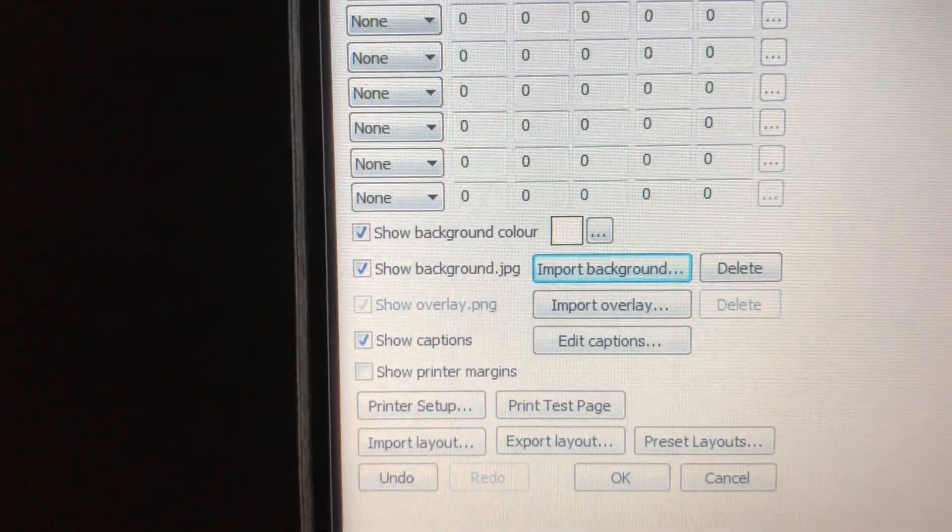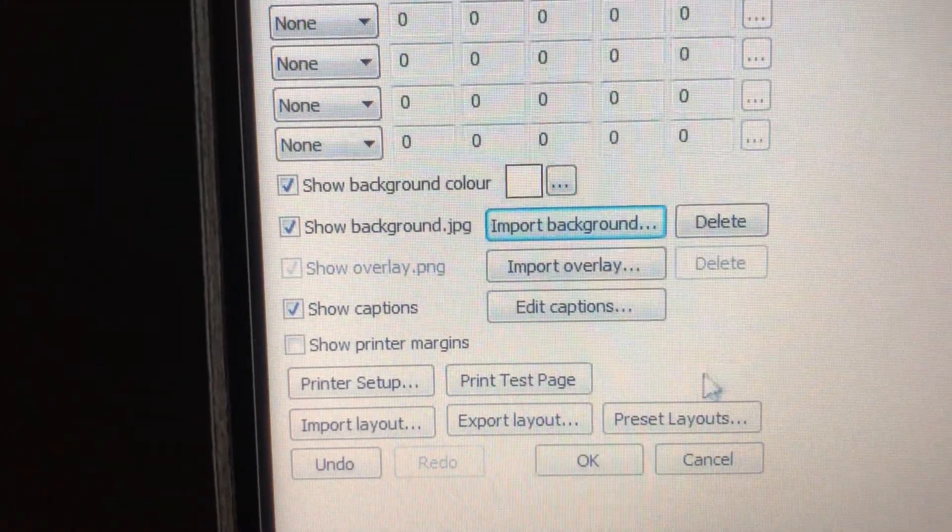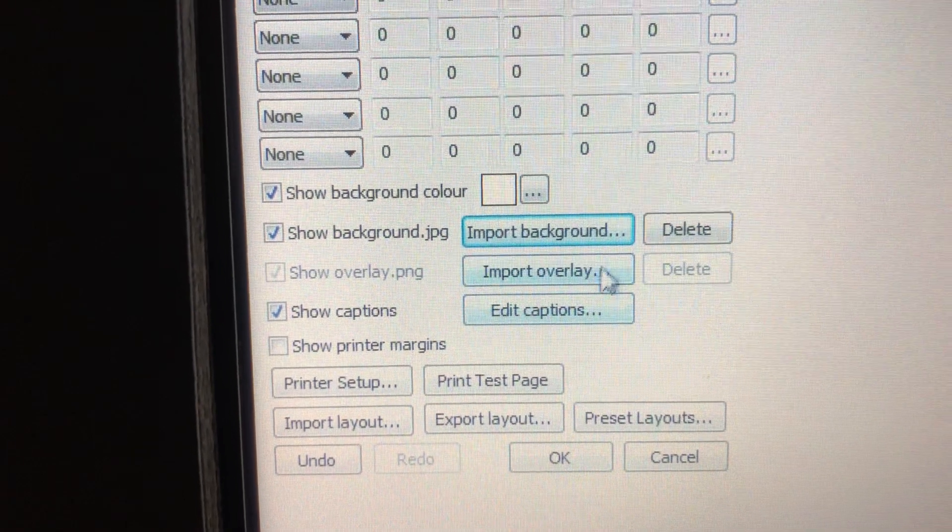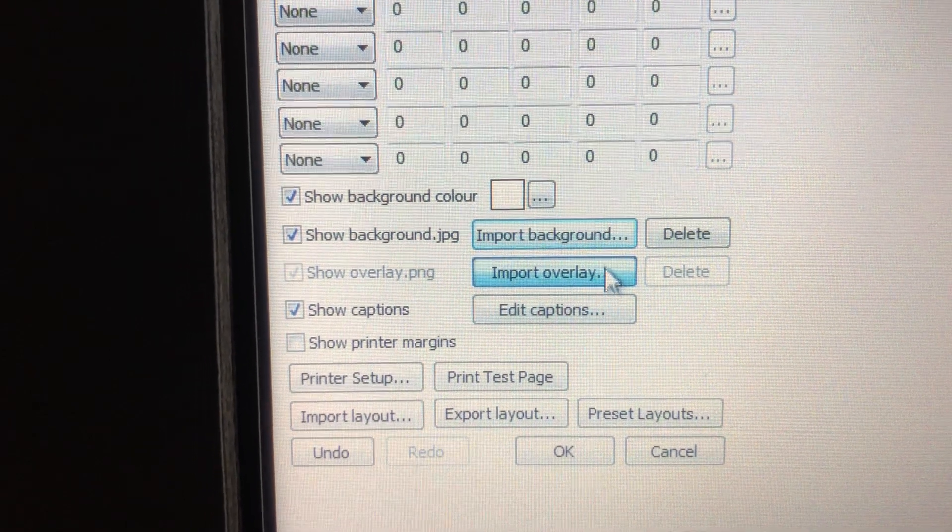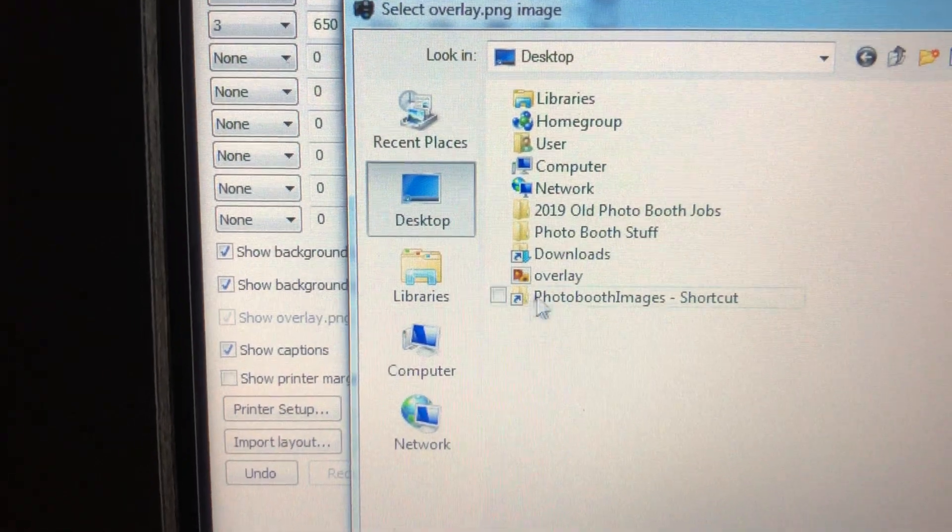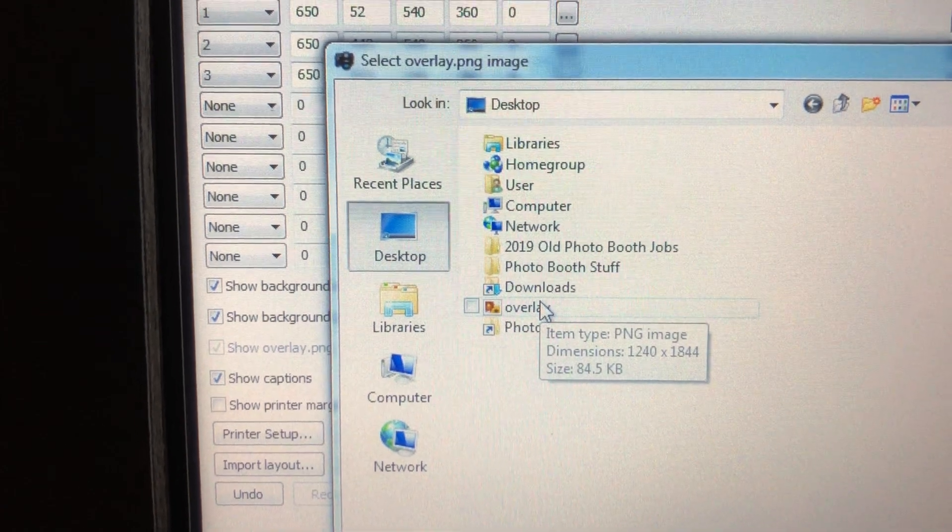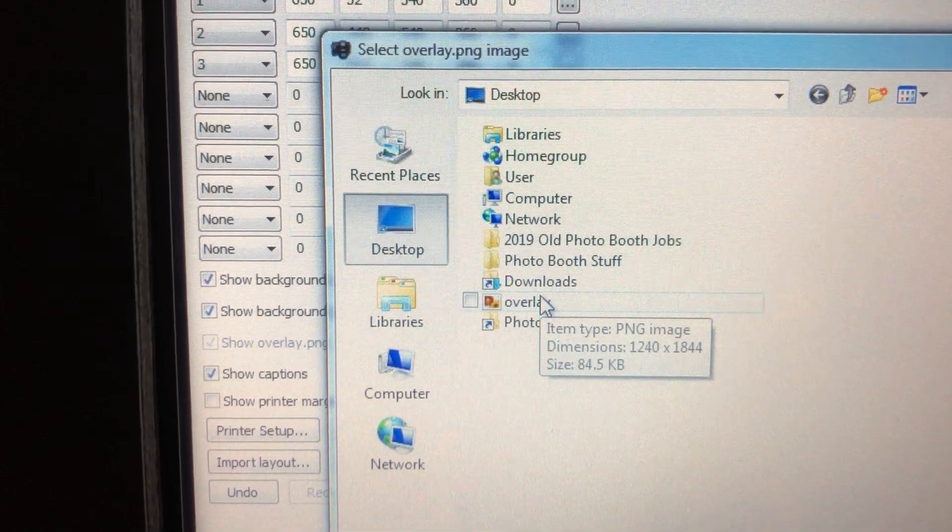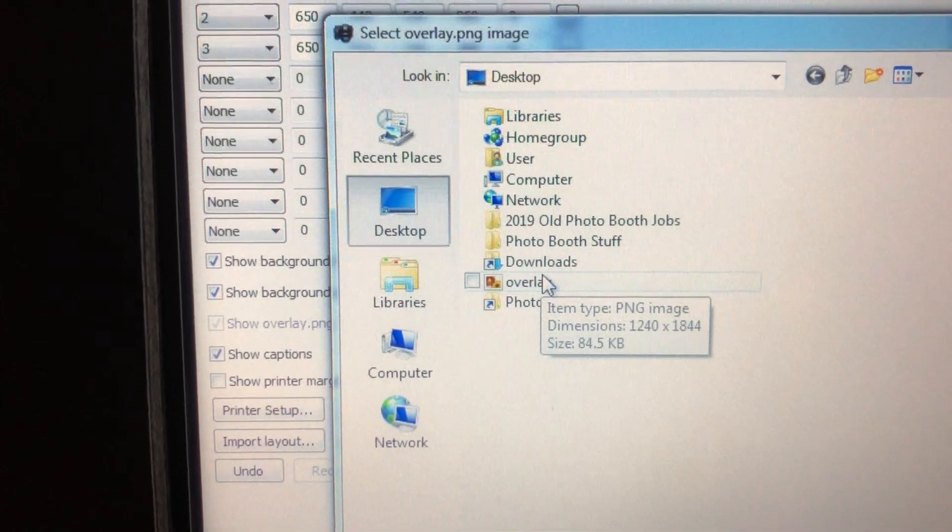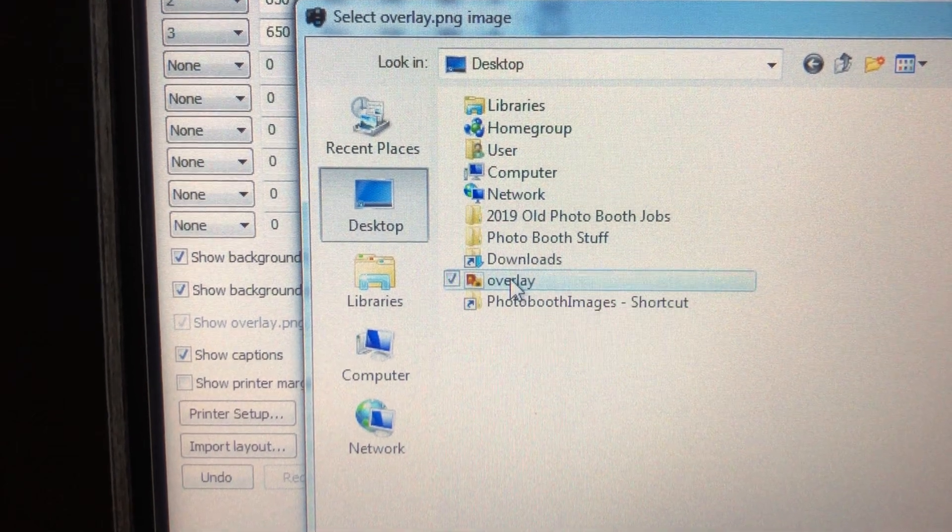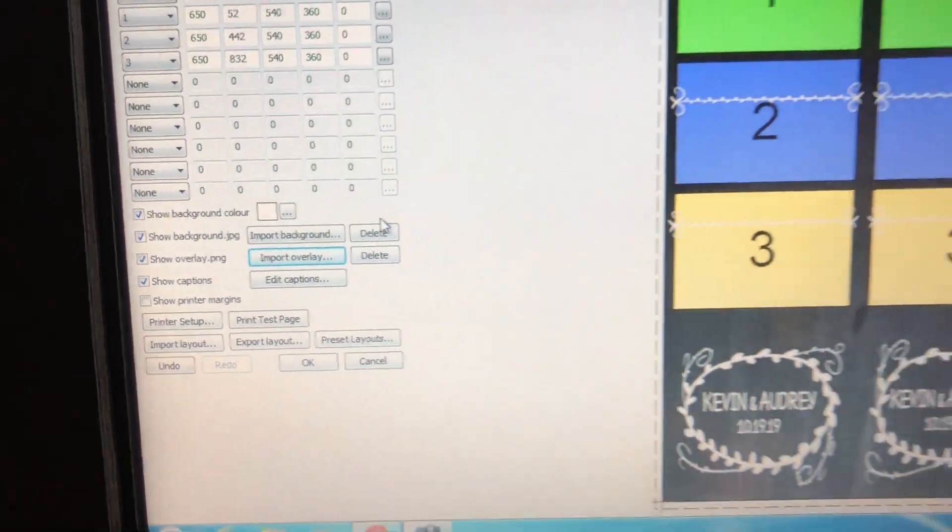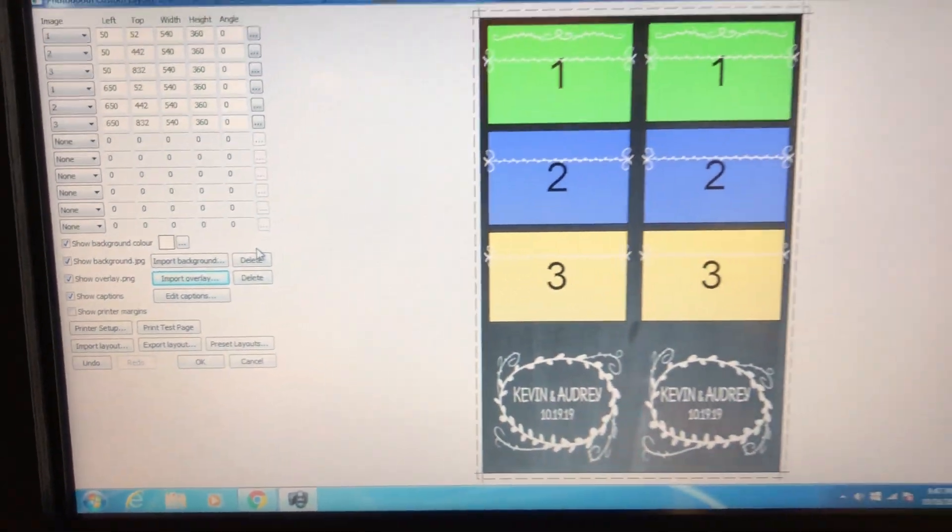Just click on your background. If I ever misspell this it won't work. You'll have to come in and rename that with the correct spelling. So just click on background, and then come over here and click on OK, and there's your background popped into place. All right, now we'll come back over here, we're going to click on import overlay and there's your overlay.